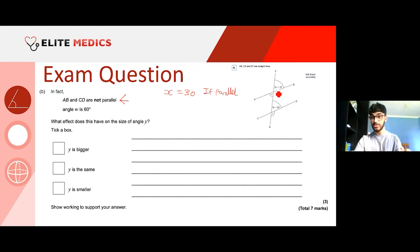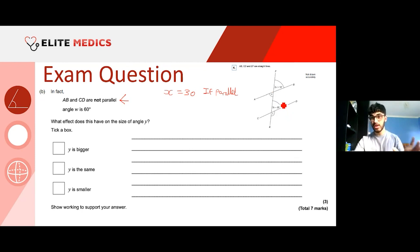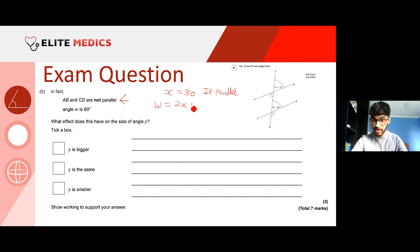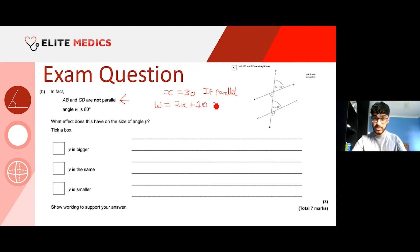What can we still use? Vertically opposite angles don't depend on whether lines are parallel — they only involve the intersection of two lines. So we can still say W equals 2x plus 10. Since they've given us W equals 60, we can solve for x: 60 equals 2x plus 10, so x equals 25.